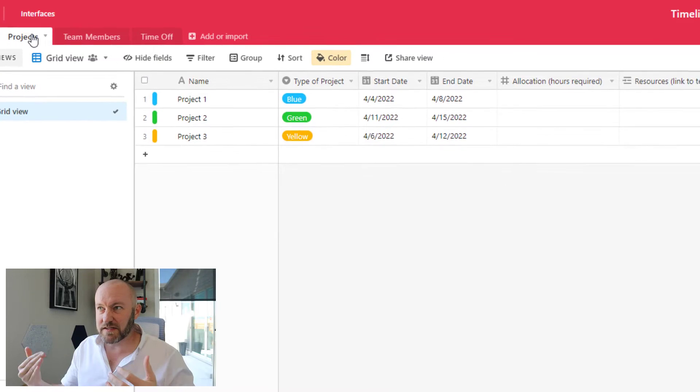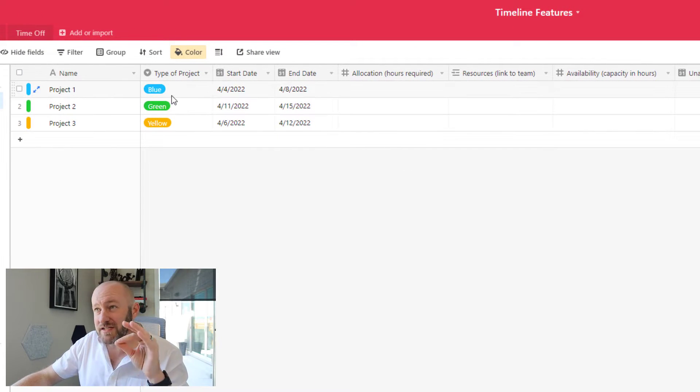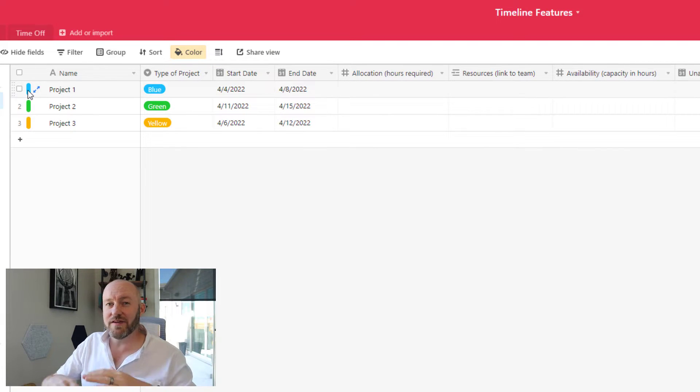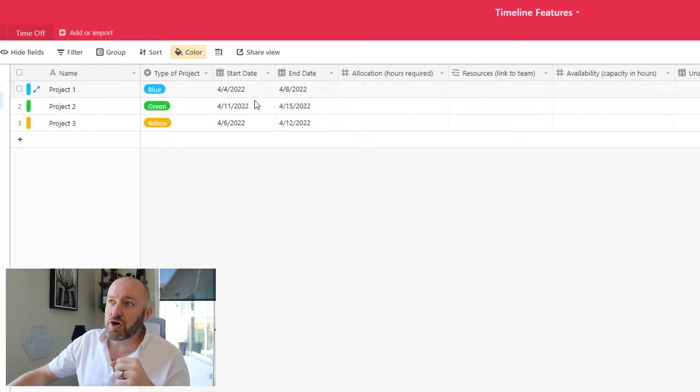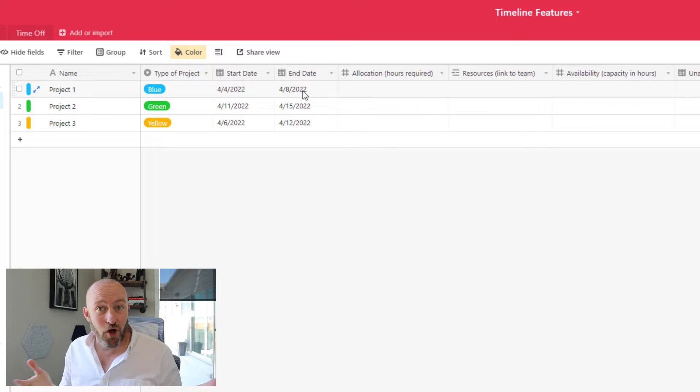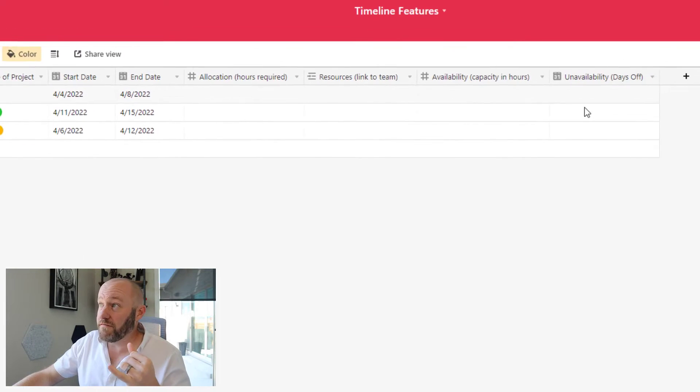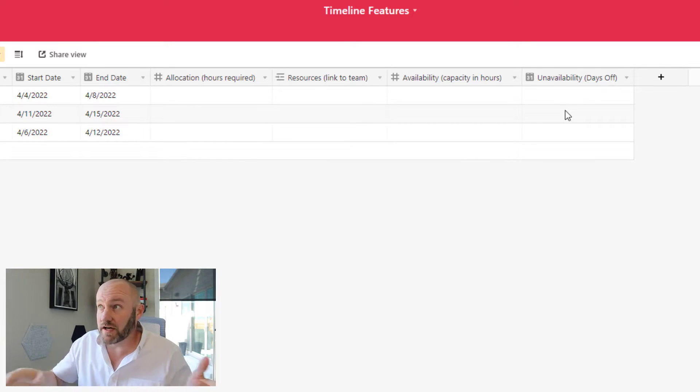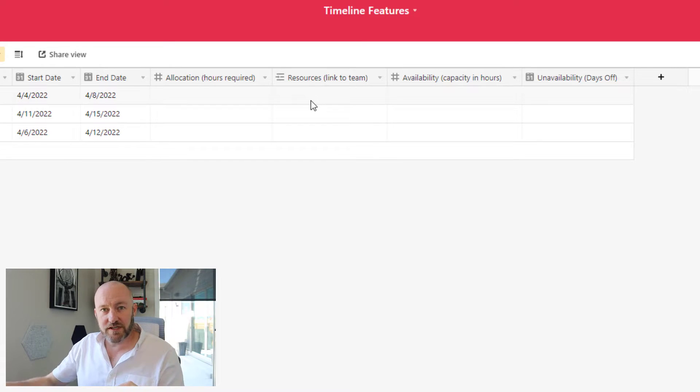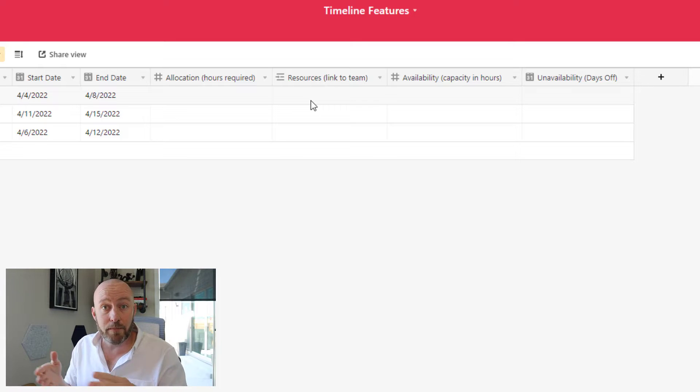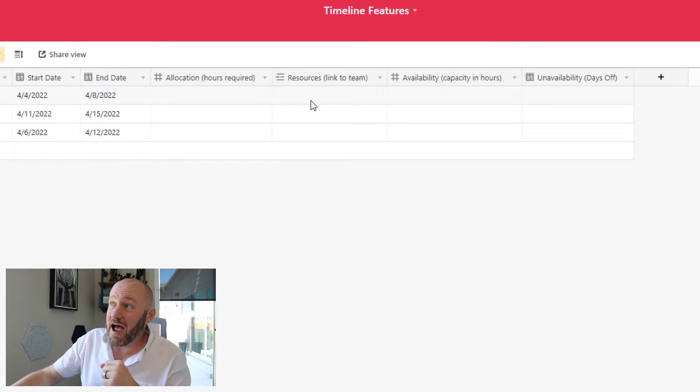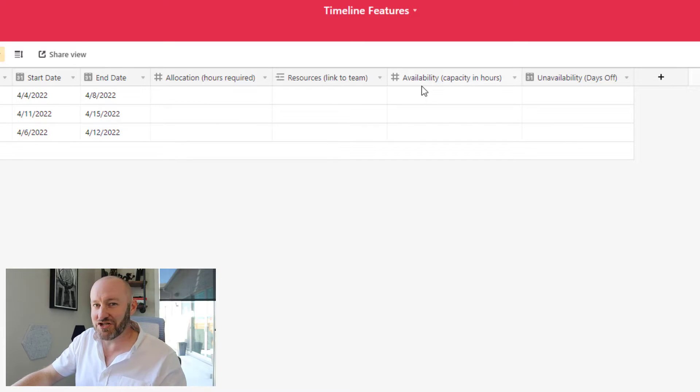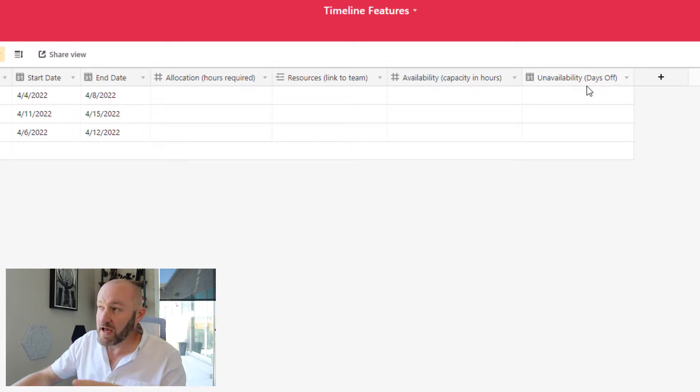So on a particular project, I have a type of project. So right here, I've just selected some color types. I've also colored the records this way and this just makes it a little more visually appealing. I have start dates and end dates for each project. This is obviously going to be really helpful on the timeline view. And then I have these four fields: allocation of resources, how many hours are required to complete a project, a link to my resources (this is, in my case, the team member or members who are working on a project), my availability, and then I also have my unavailability. These are my days off.